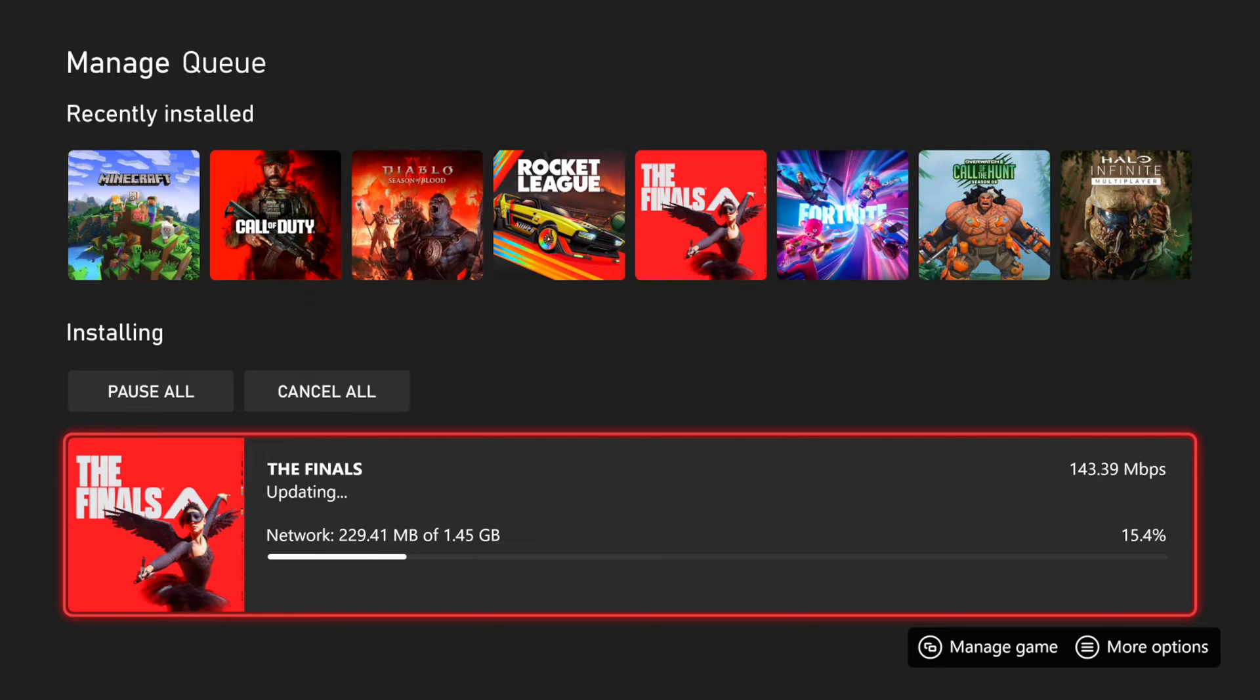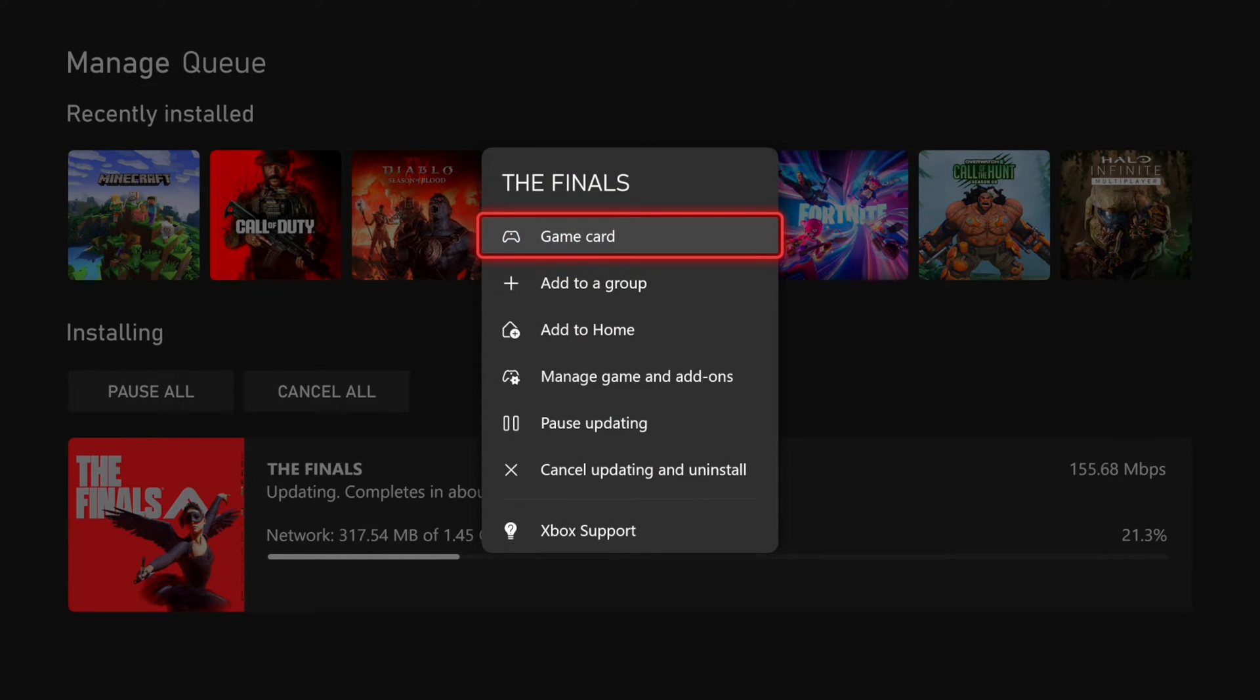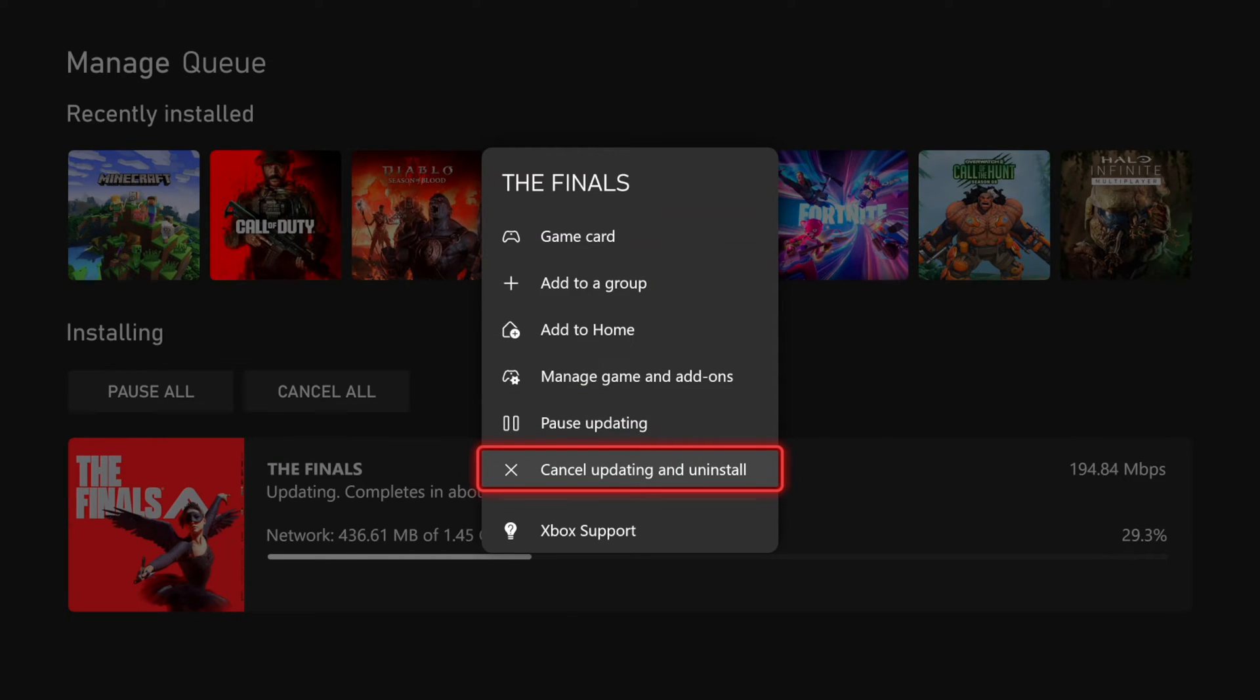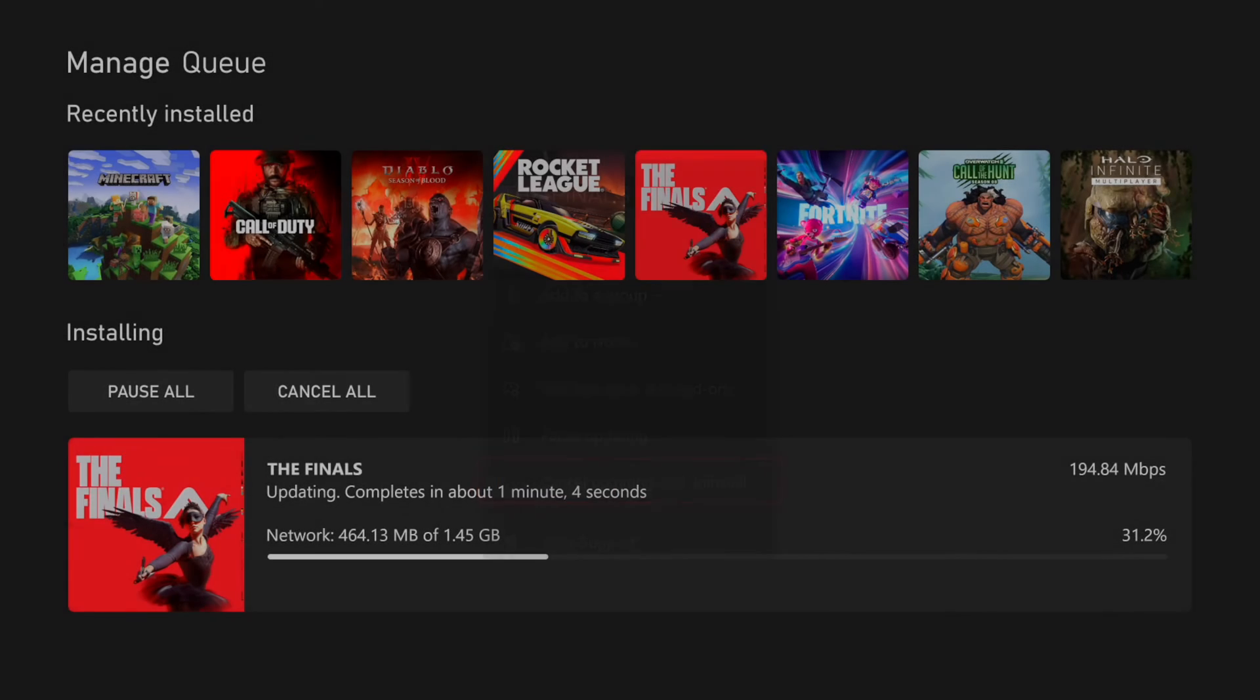So you can also go to More Options by pressing the button with the three lines on it. And then you can go to Manage Games and Add-On. You can pause it. You can cancel the update and install the game right here.